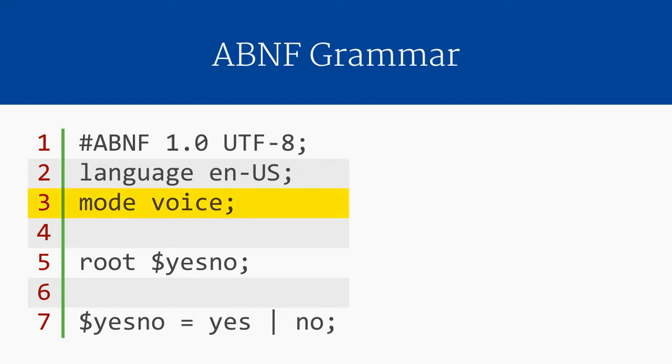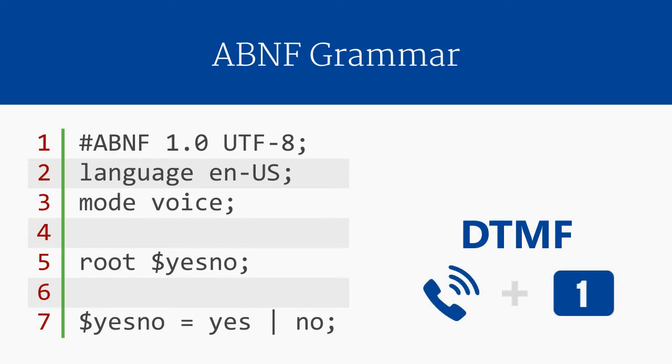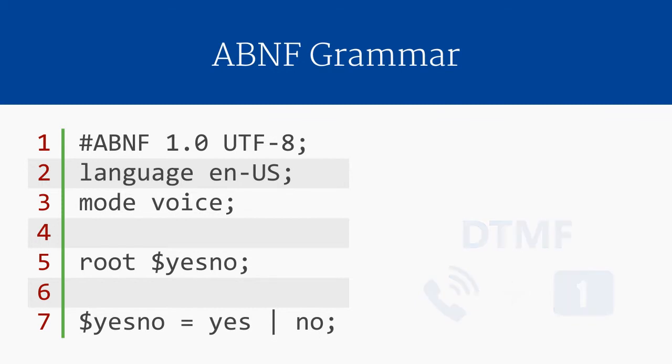The next line sets the grammar's mode as voice. The other possible mode is DTMF, which is useful when building telephone applications that support both speech and key presses at the same time. We'll talk more about DTMF grammars in a future video. A grammar for speech recognition will always use a mode of voice.